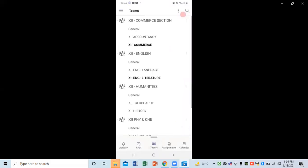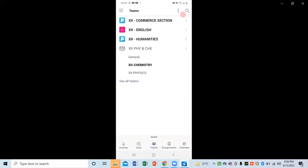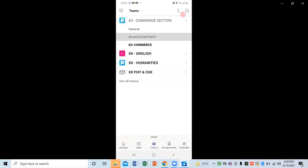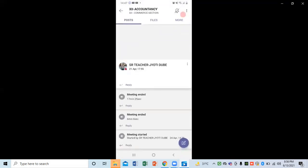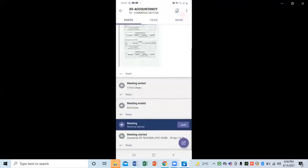Now you can see your classes — they are right here. This way we can simply sign in to Teams using our Teams ID and password. Now if I click on any subject, let's say Competency, I can check the homework.